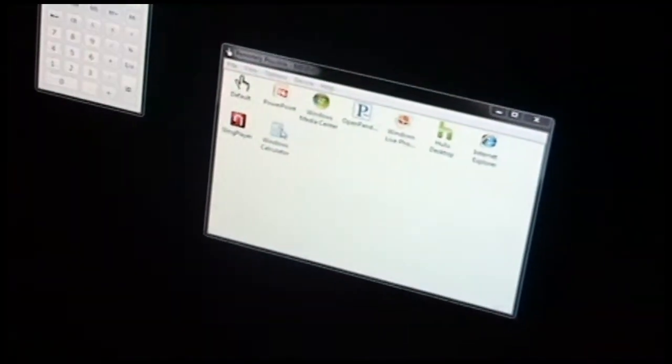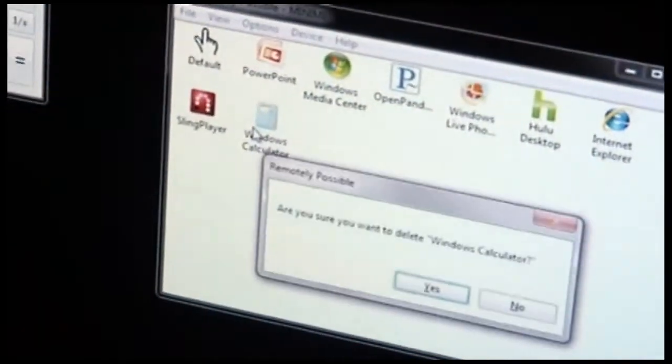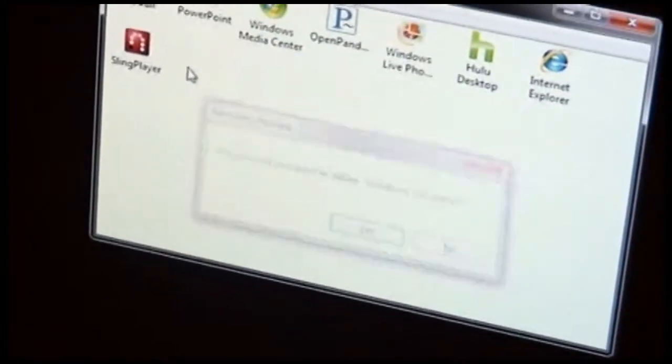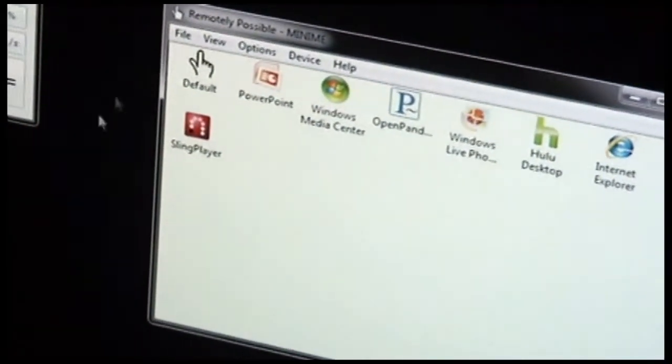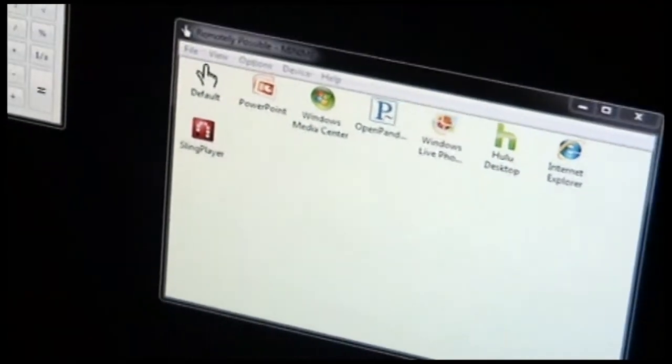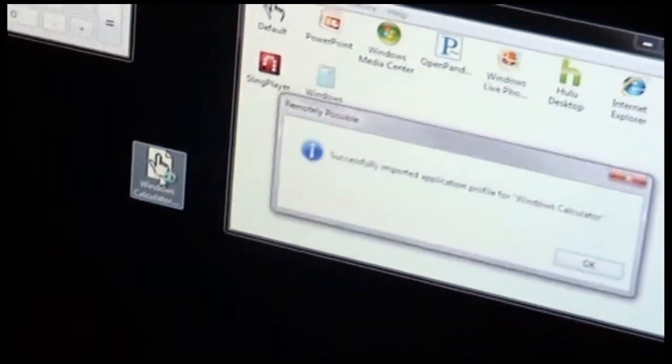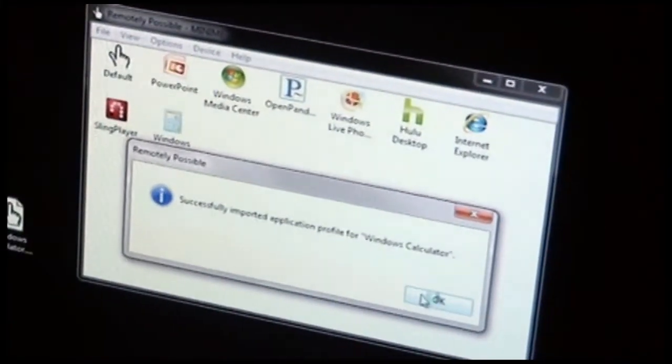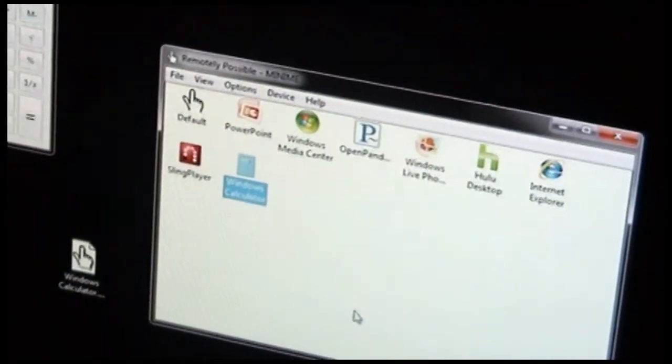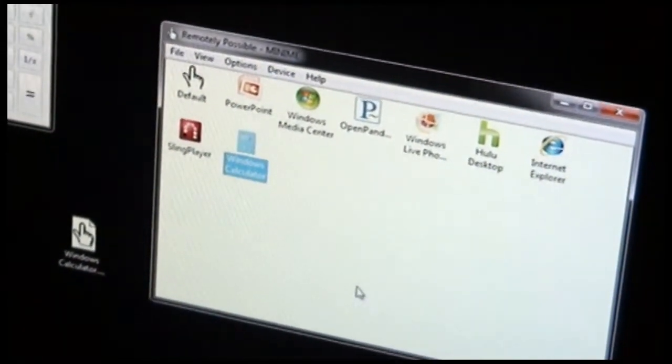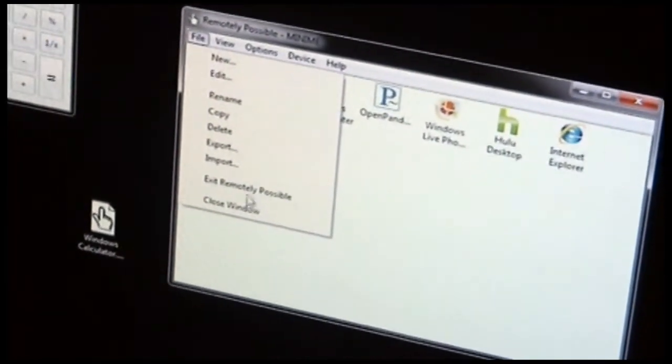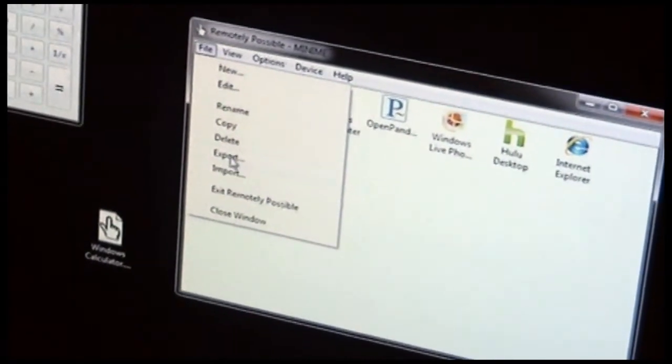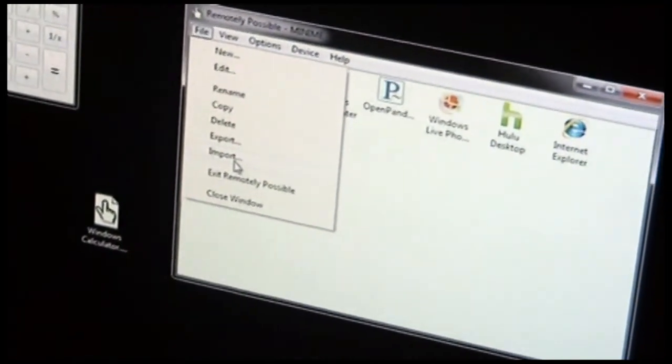So, for instance, if I was on a different computer, and I didn't have Windows Calculator already defined for Remotely Possible, I could double-click here, and it imports it into Remotely Possible for me. I also could have chose File, Import to perform the same operation.